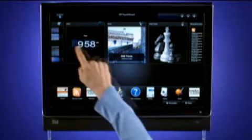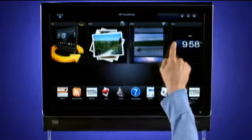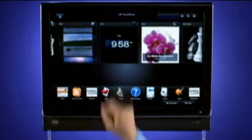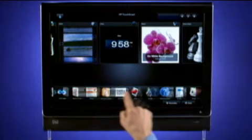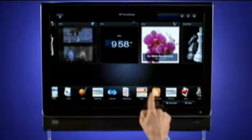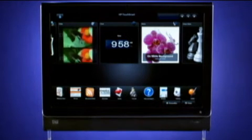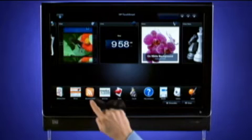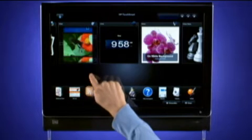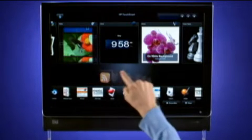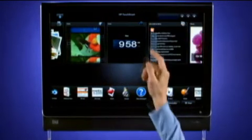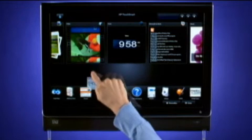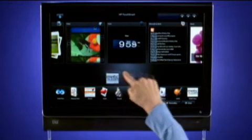Touch a tile and slide your finger right or left to scroll. This works in both rows. To move a tile between rows, drag it from one to the other. You can also drag a tile from one location to another within the same row.